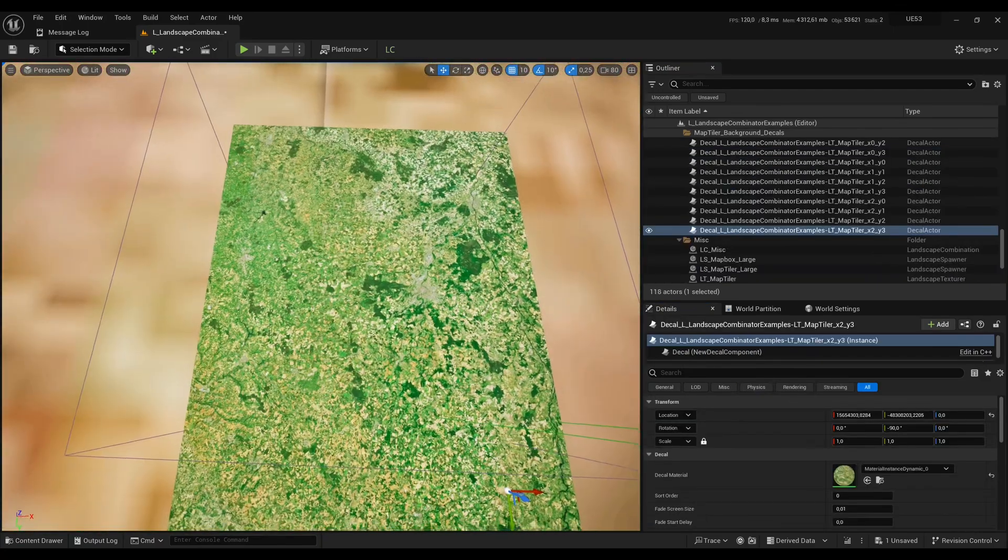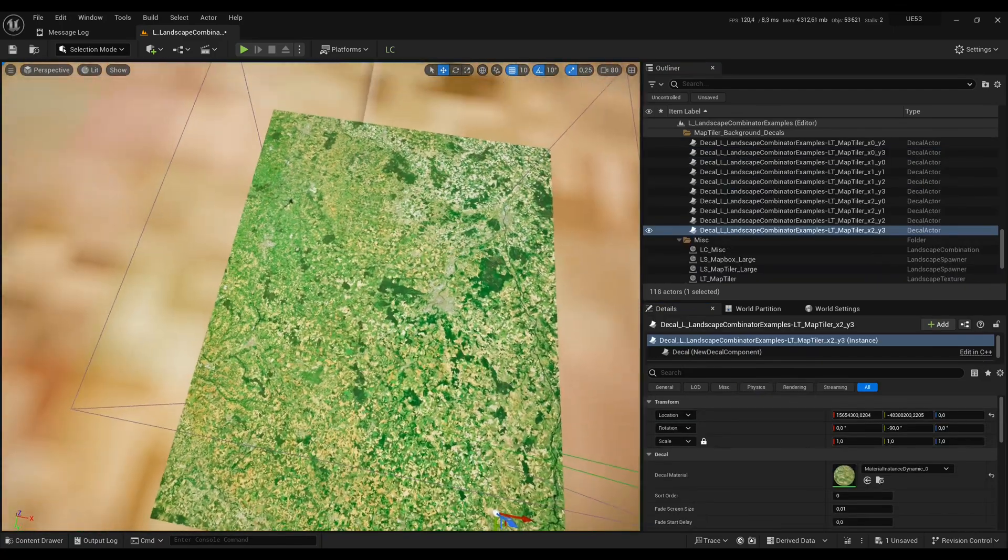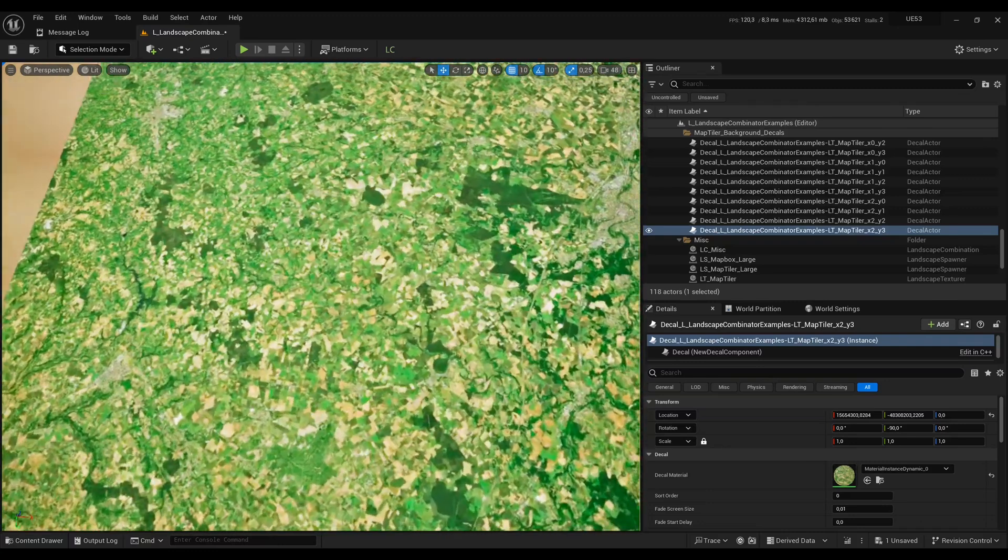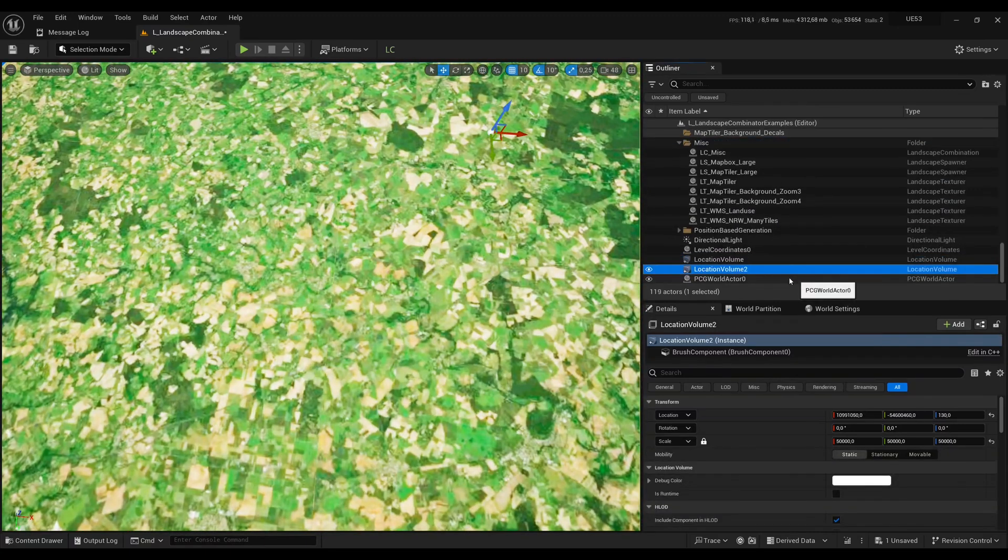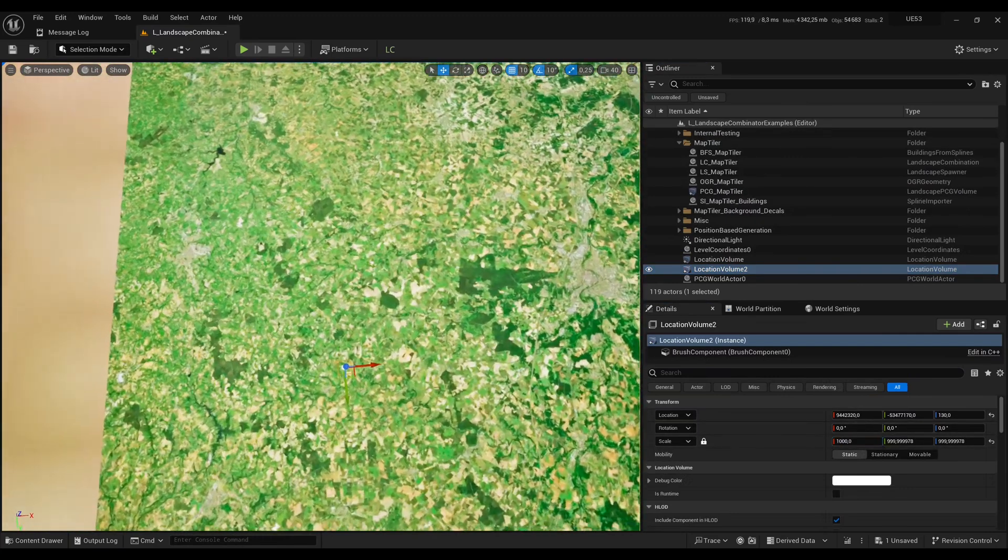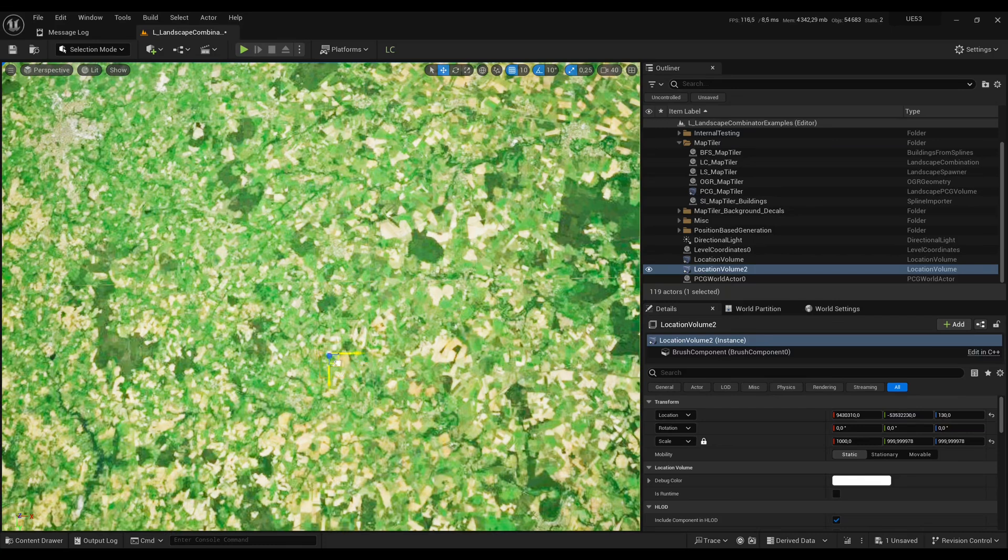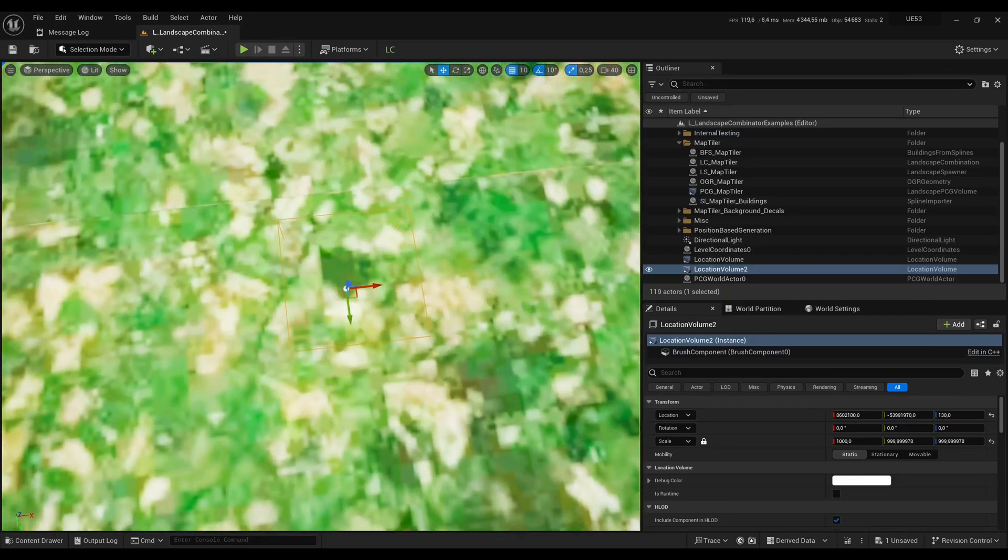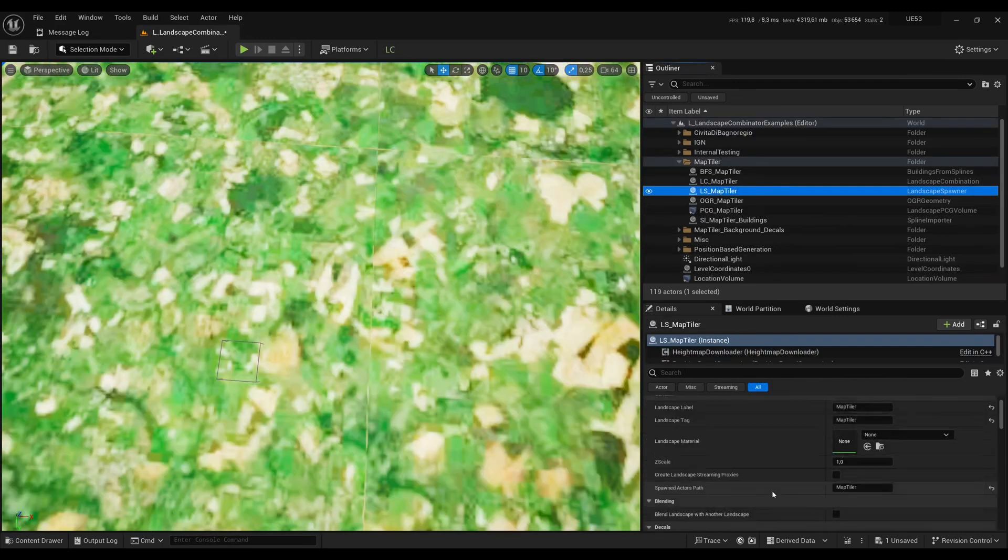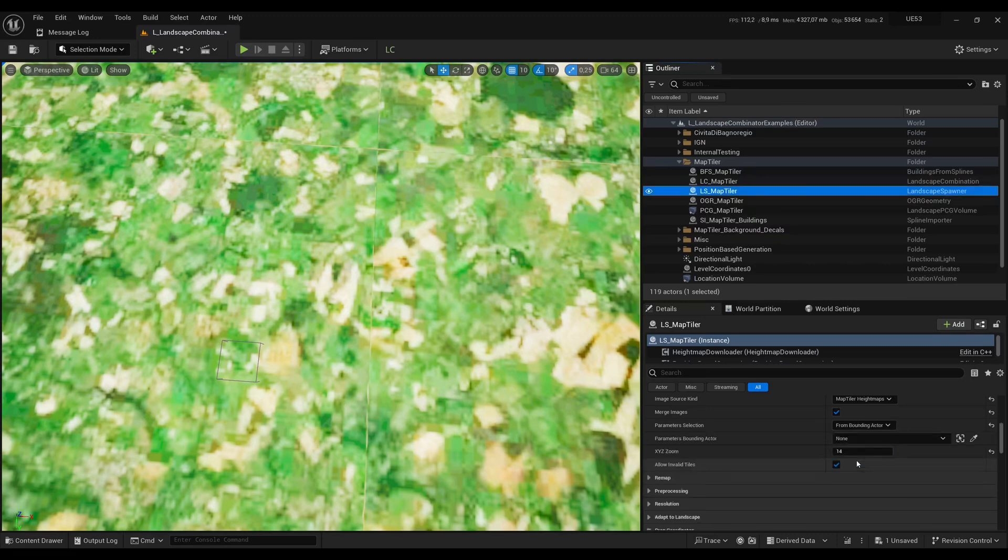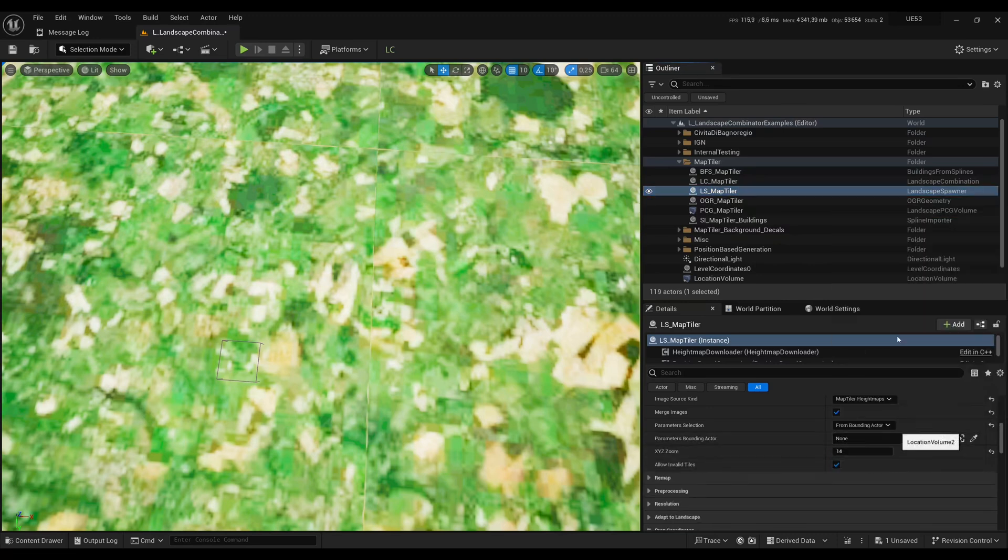And now I want to be able to use my previous combination on some area here. So I'm going to create another location volume. I'll use a thousand units and I will put it around there. Here there is some forest, hopefully some buildings. And in our LS Map Tiler example now instead of using coordinates I'm going again to use a bounding actor and I'm going to refer to our second location volume.